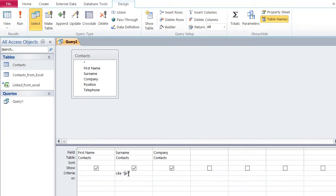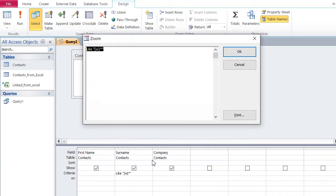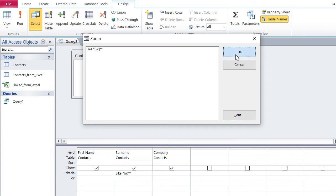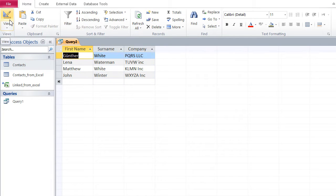By the way, you can also put W inside square brackets without the exclamation mark — [W]* works just the same as W*. I noticed while zooming in that I had a curly bracket by mistake rather than a square bracket, so make sure to use square brackets.